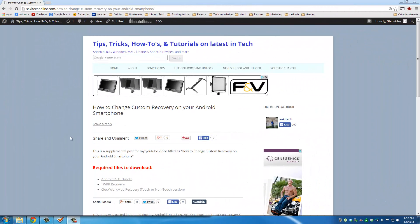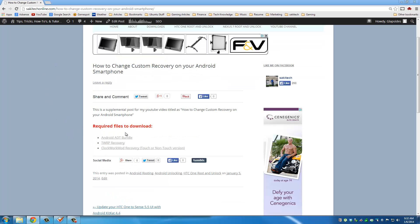Okay, the first thing you want to do is go to my website post, for which I'm going to leave a link in the description below. Once you're there, just go to Required Files to Download.